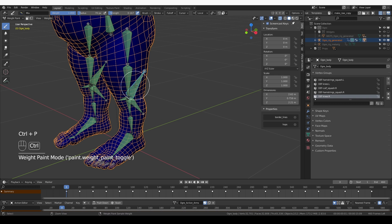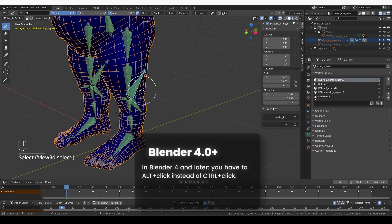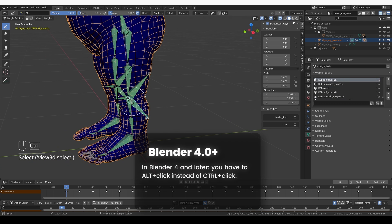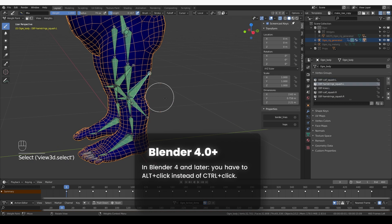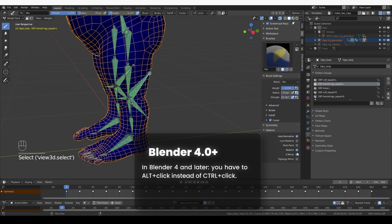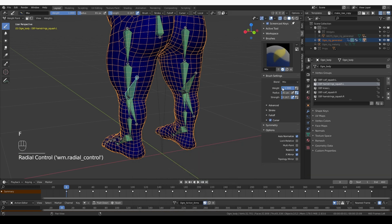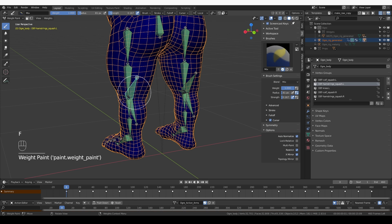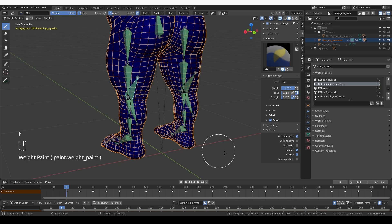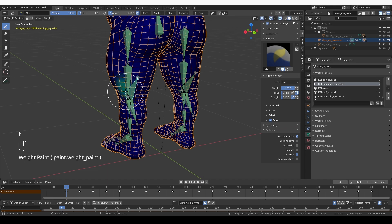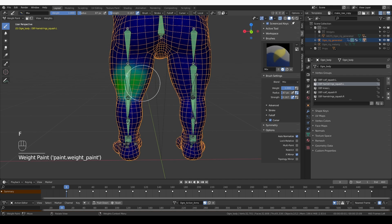Now, if I control click these new bones, none of them have any weights yet. So I need to apply those. These settings look good to me. So I'm going to start clicking in the hamstrings area. Nothing happens because I have the restrict option on. So I'm going to turn it off and paint away.